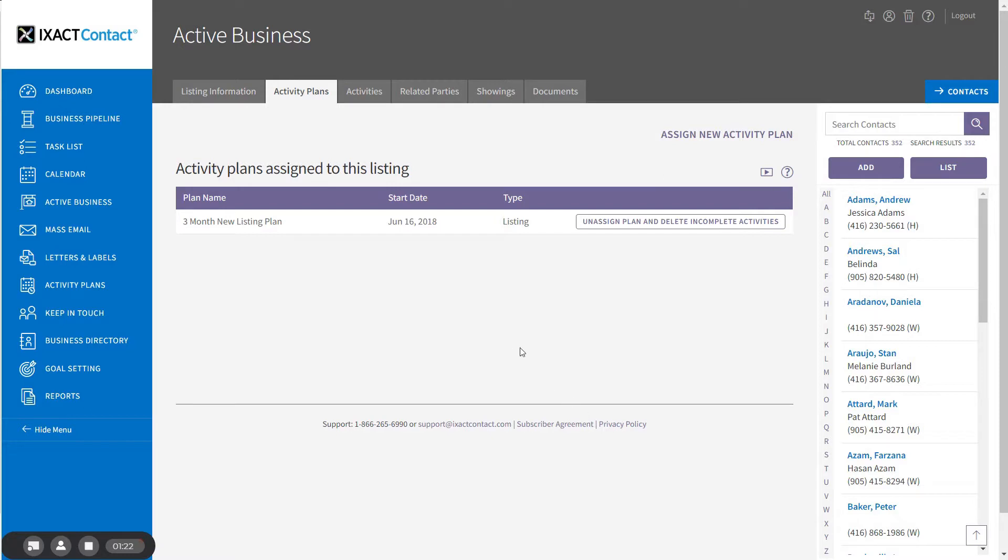The activity plan list for the listing has been updated to indicate that the plan has now been assigned. To see the pending activities that have been assigned to the listing, click the Activities tab.